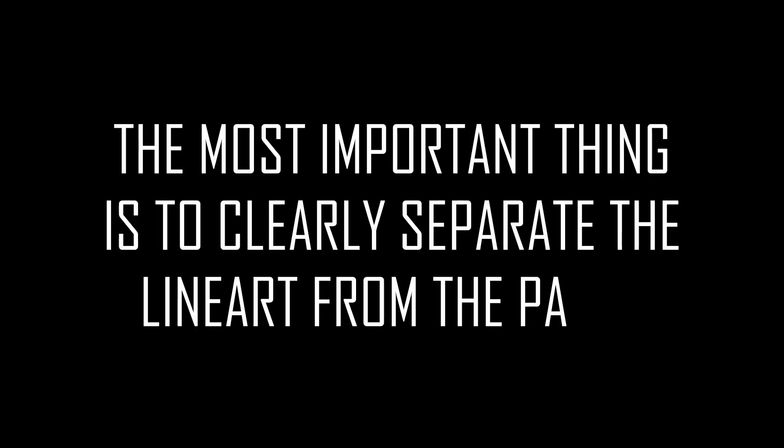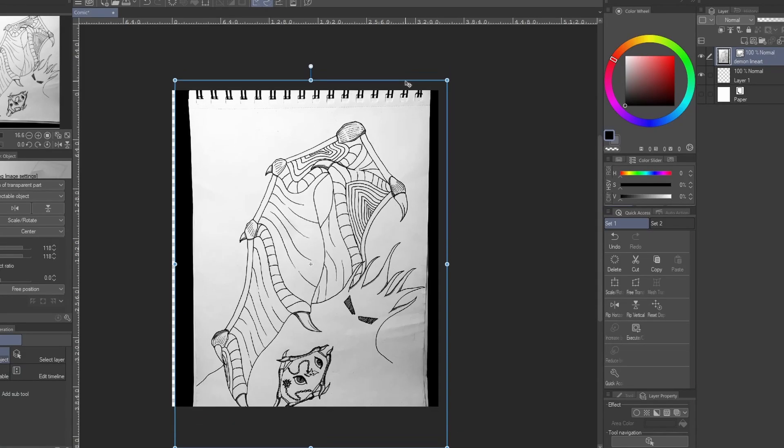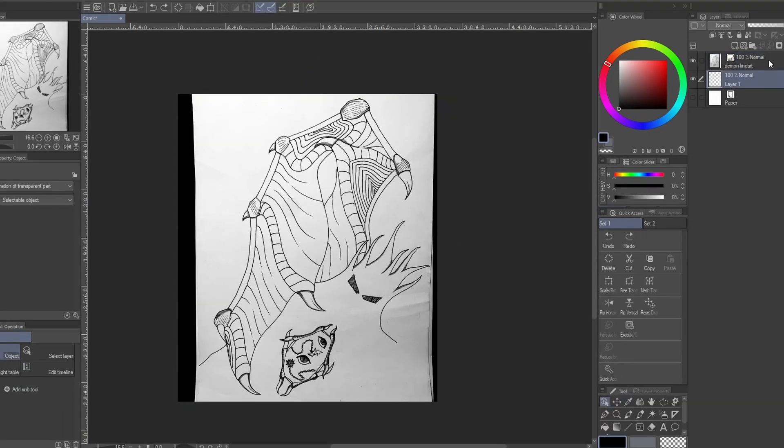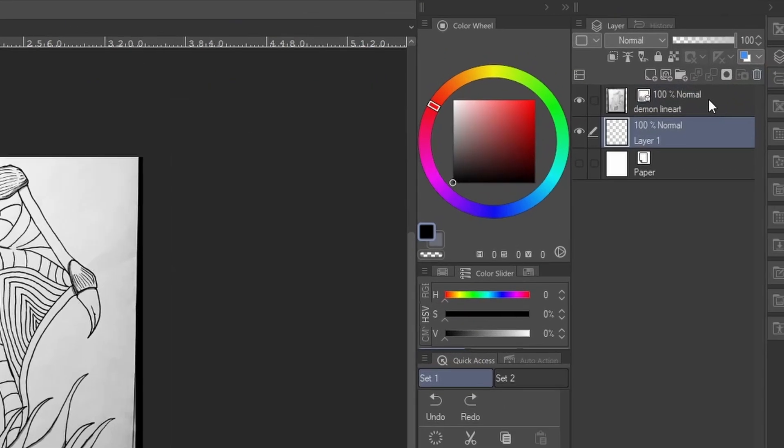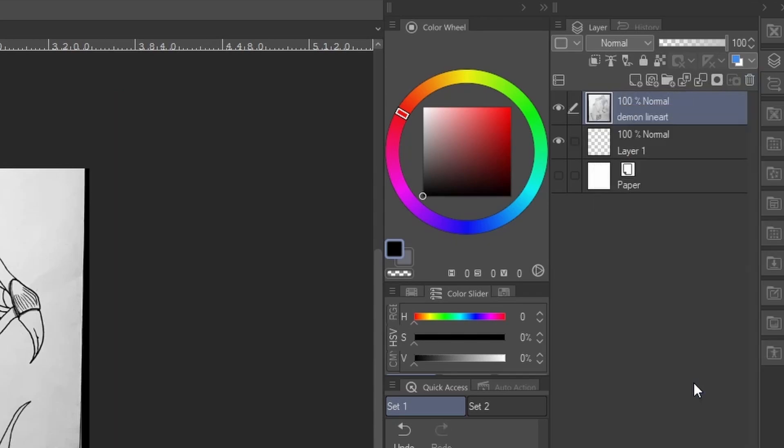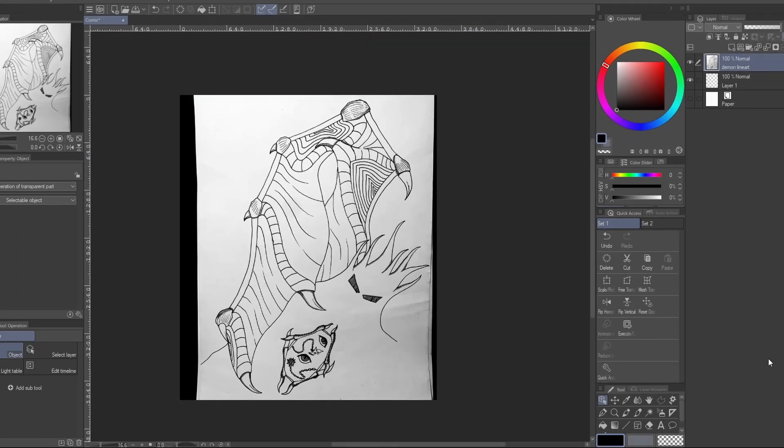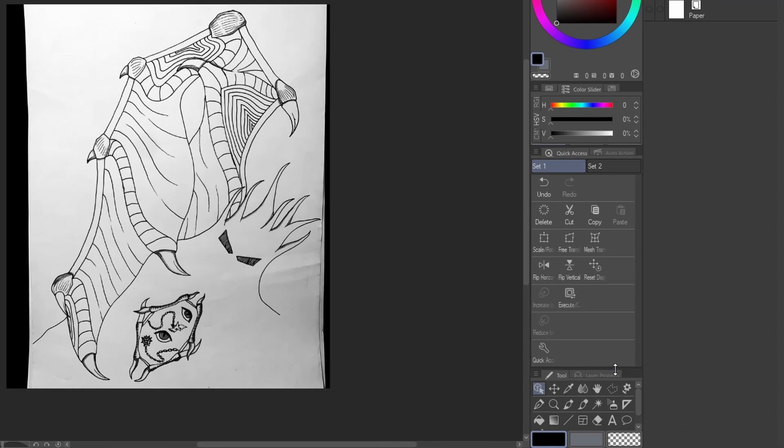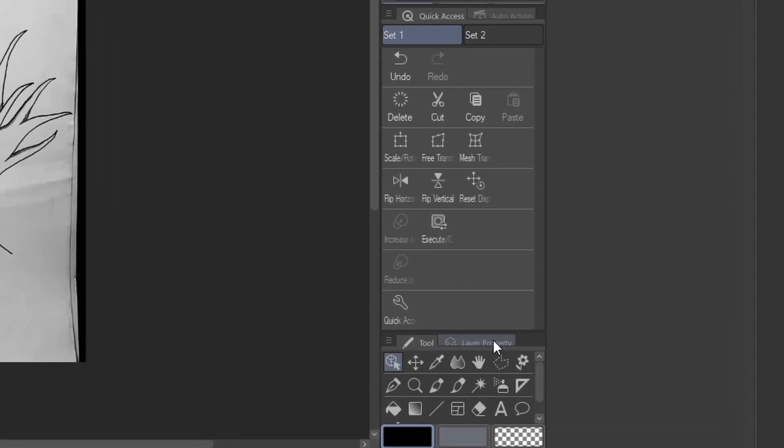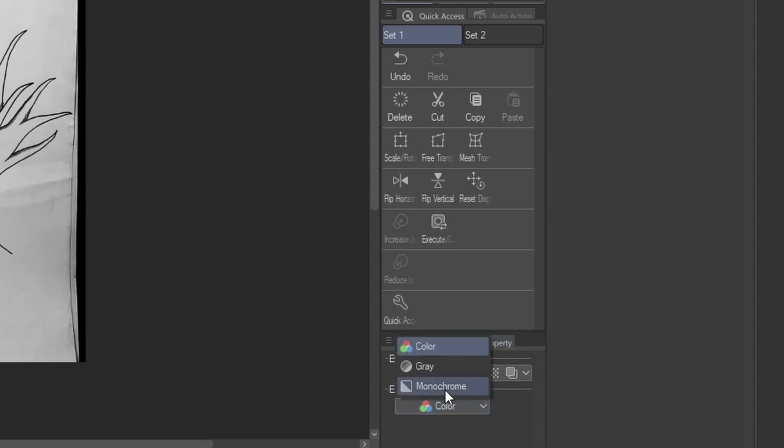Step number two: put the photo into Clip Studio Paint. Next just click on the layer with the right mouse button and click rasterize. Then you go to layer property and set it to monochrome.